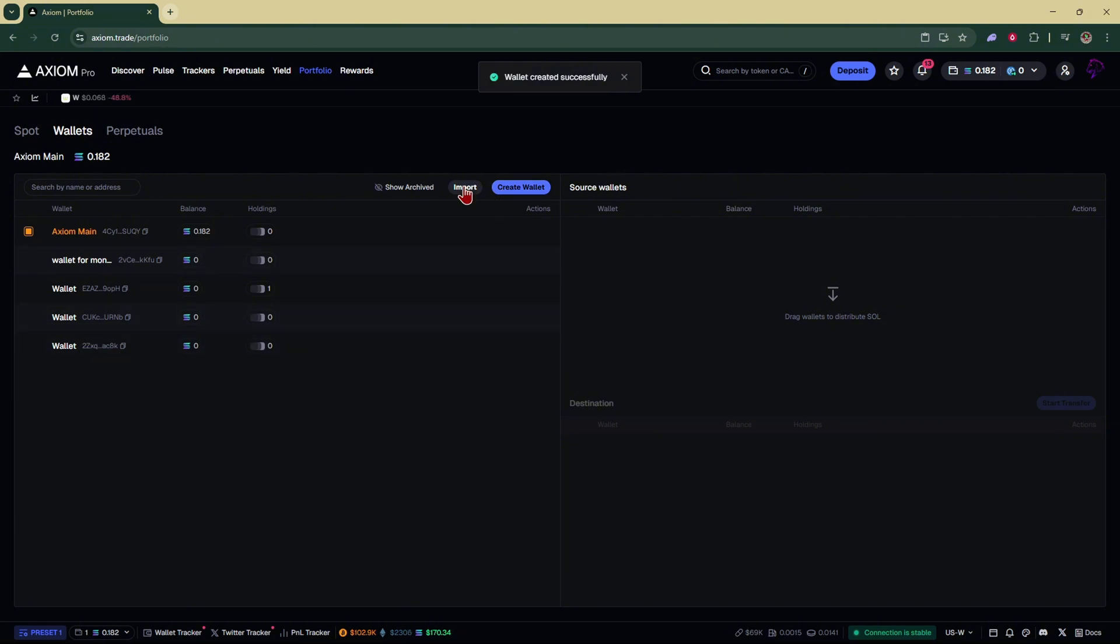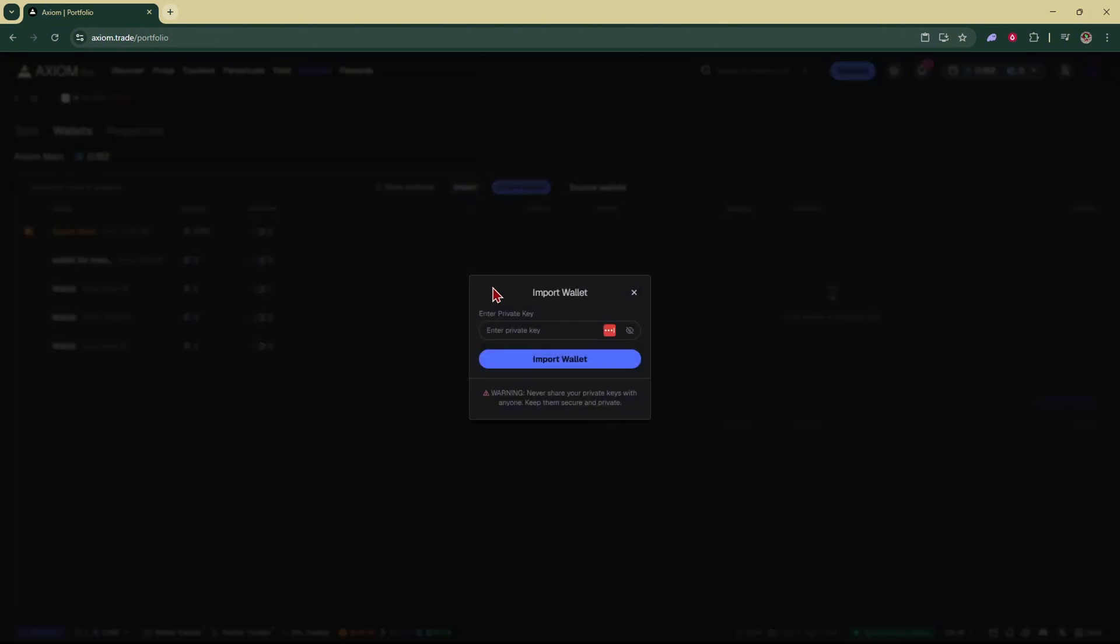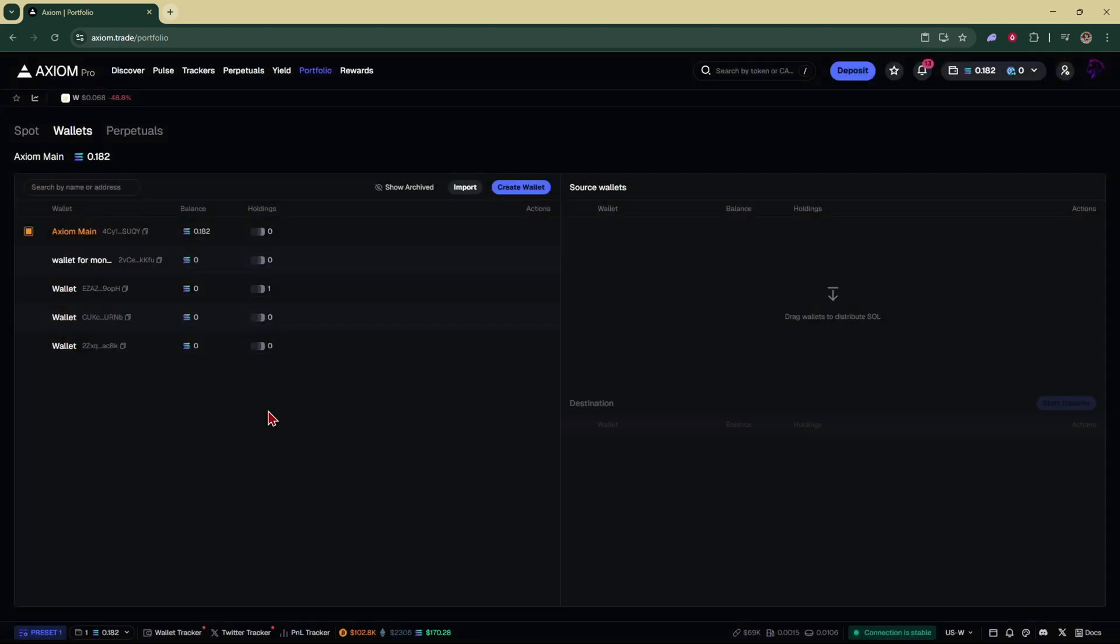You can also click on import a wallet and you can import another wallet using a private key. For example, a phantom wallet, which I've showed in a previous video.